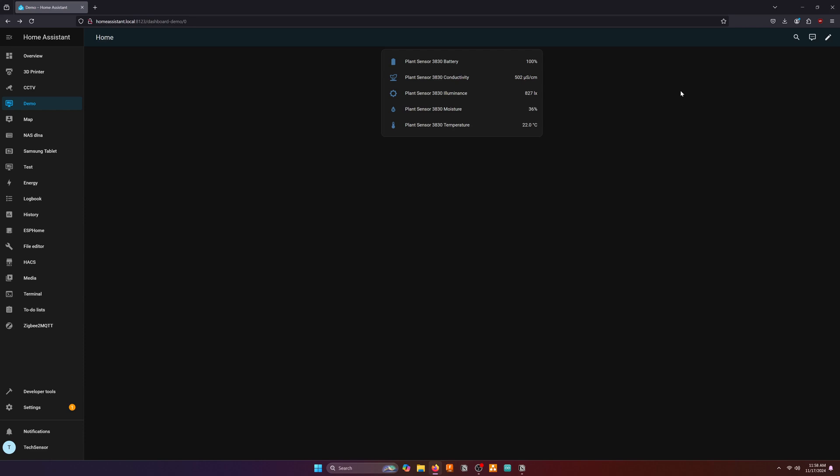You can take this a step further by adding a theme to the card or by using the data for automations like getting a notification when the moisture level is low.